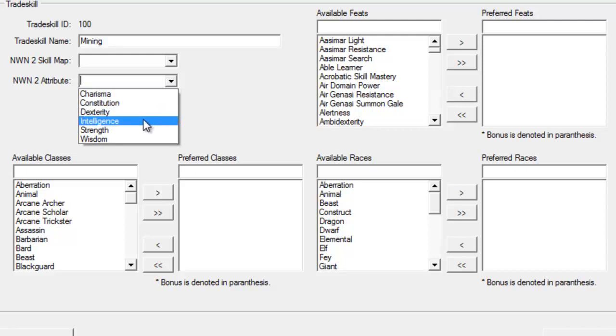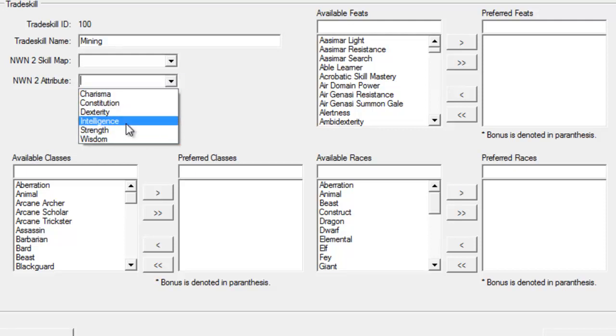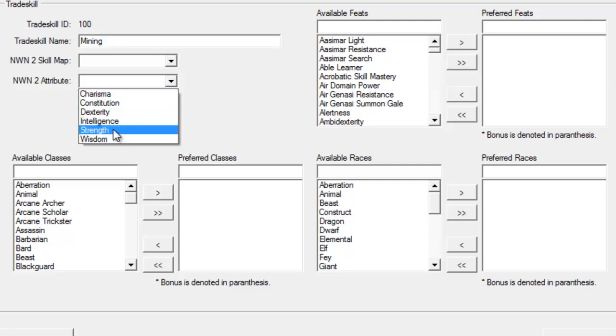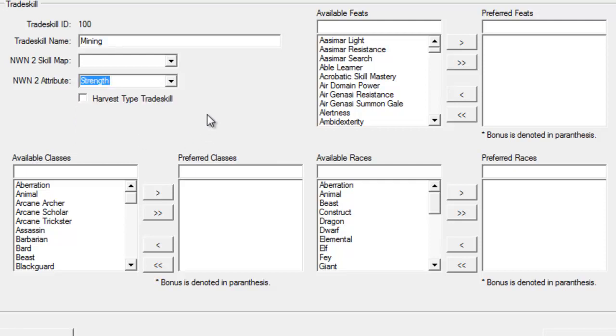Attributes, this is the same idea. Any bonus modifiers from an attribute will be applied to this, so we're going to say Strength. If I have a good strength, it'll act as a bonus to my mining. Be careful, because if a player has a bad strength, it'll act as a penalty in their mining.